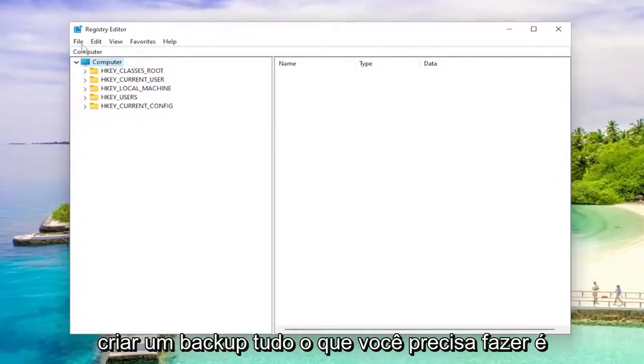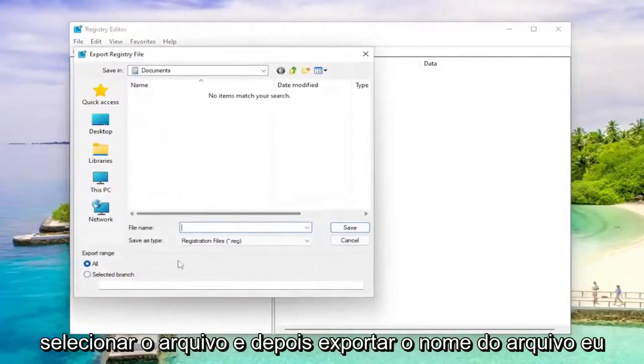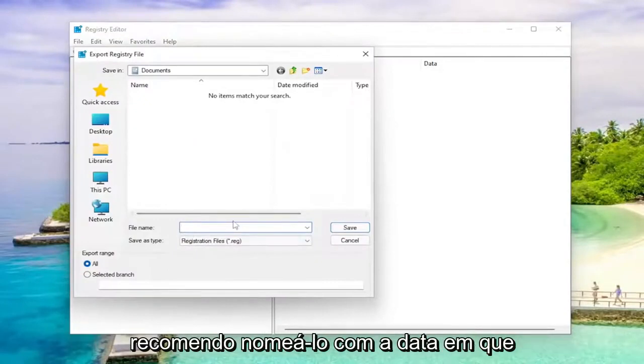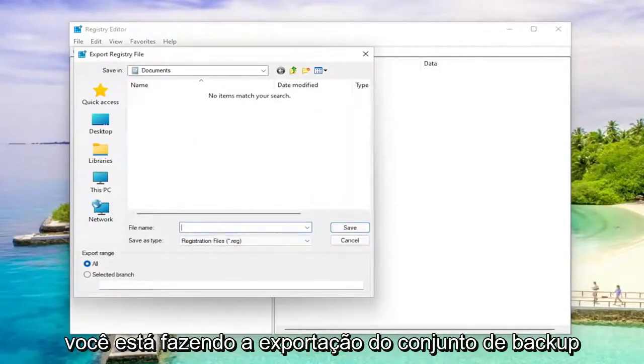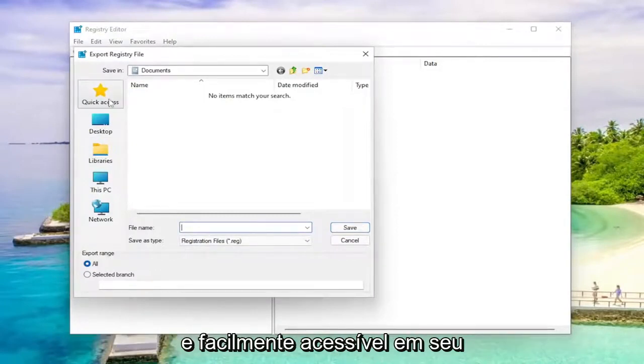So in order to create a backup, all you have to do is select file and then export. For the file name, I'd recommend naming it the date in which you're making the backup. Set export range to all and save it to a convenient and easily accessible location on your computer.